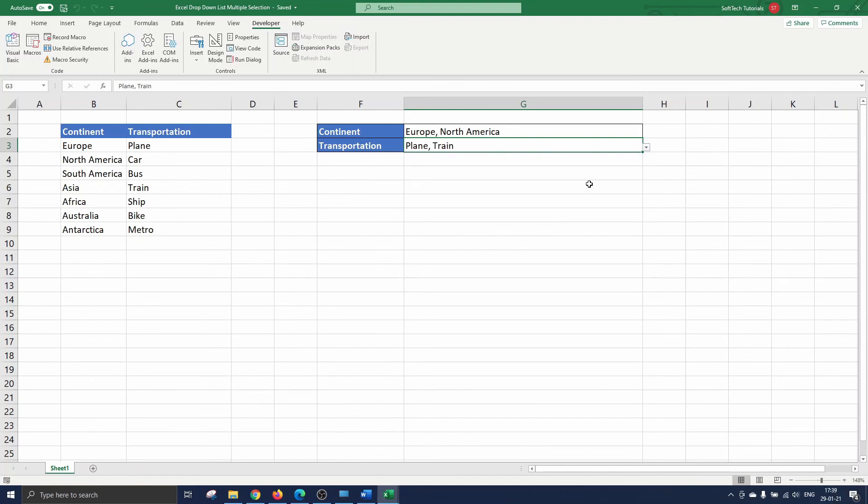This concludes our excel drop-down list multiple selections tutorial. If you have any questions or comments let me know. Be sure to subscribe if you want to watch more excel or software related tutorials. Thank you for watching and I'll see you in the next one.